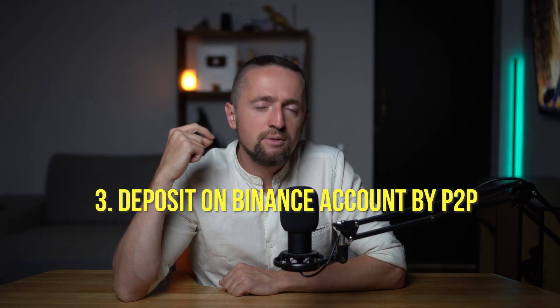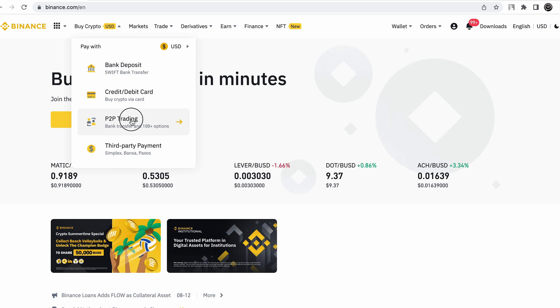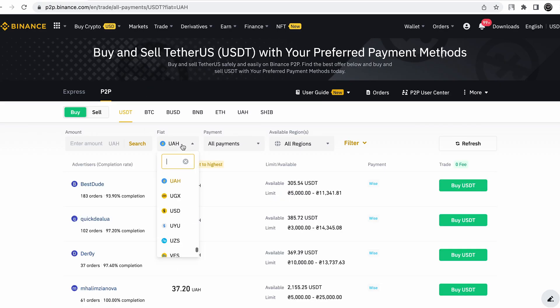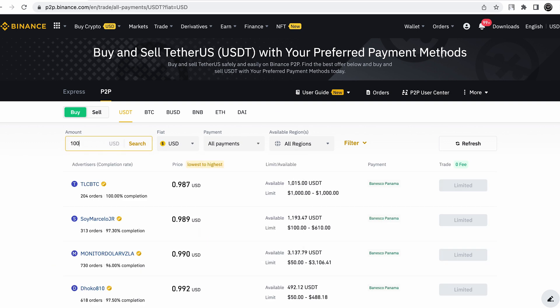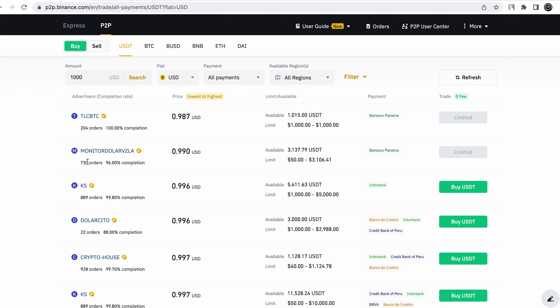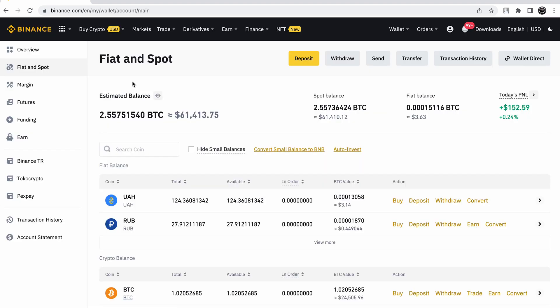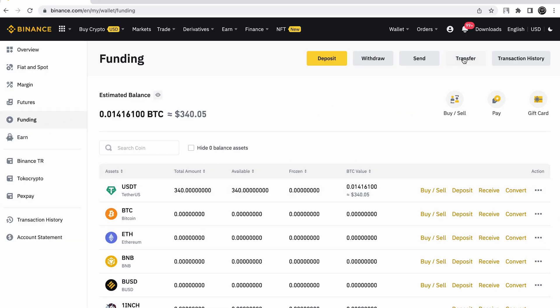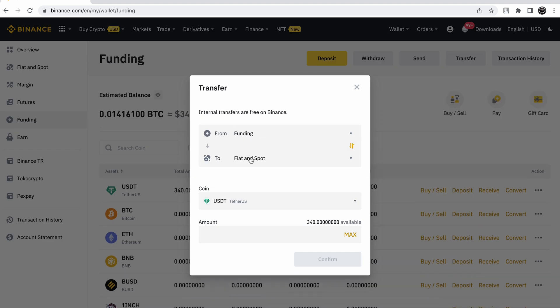Option number three: you can do everything much easier without any commission by depositing on Binance via P2P. This is an internal exchange between people inside Binance, and it's the most profitable way to deposit your Binance account without commission. It's important to do everything according to the instructions to keep your money safe. Go to Buy Crypto — P2P Trading — Buy USDT — select your fiat currency — choose payment method and amount. You need to choose the option with a large number of orders and a maximum percent completion. To check your wallet balance: Wallet — Funding — Transfer — from Funding to Spot. All of this is without commission.